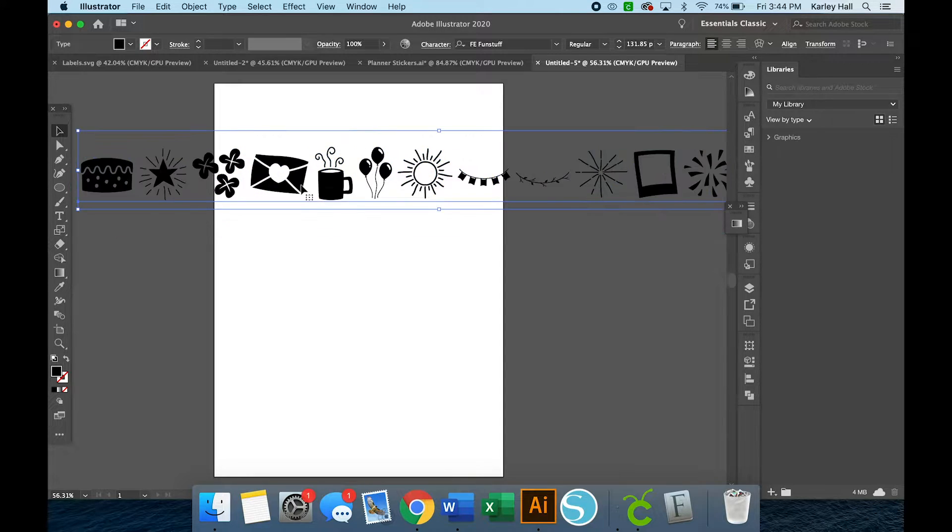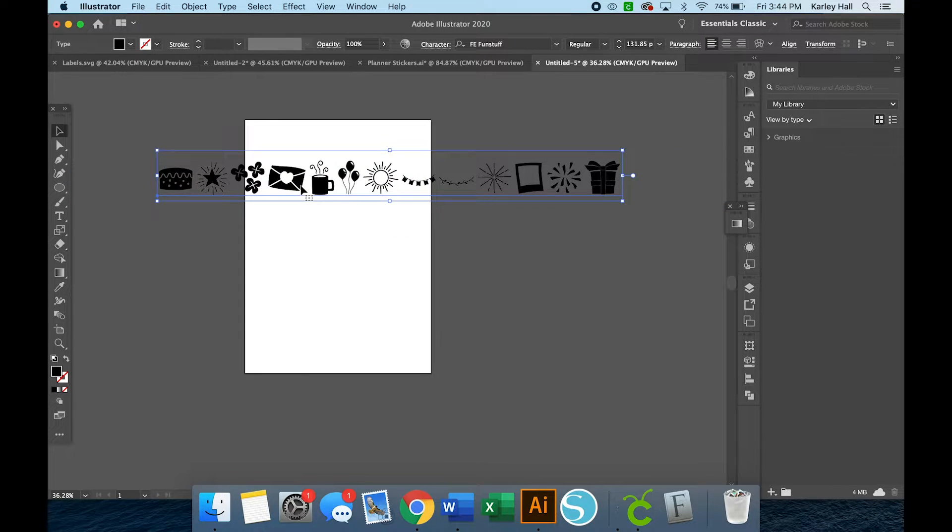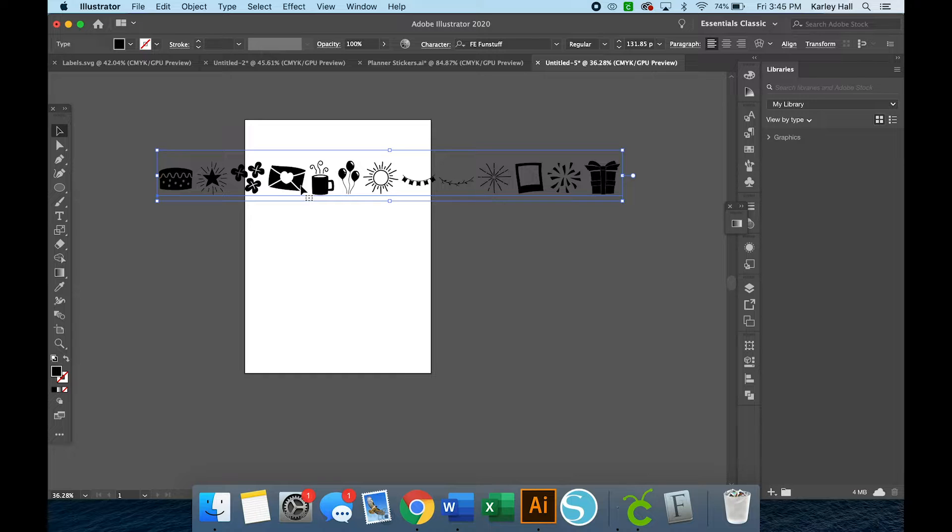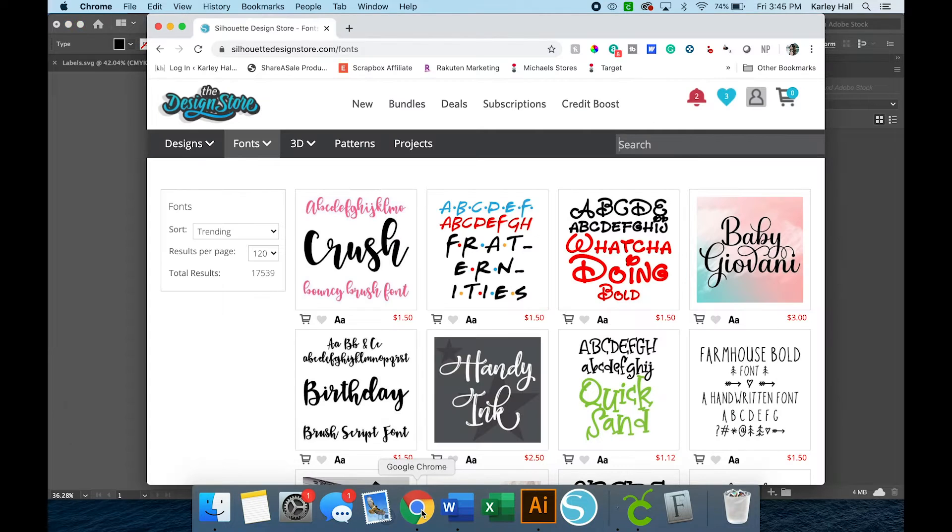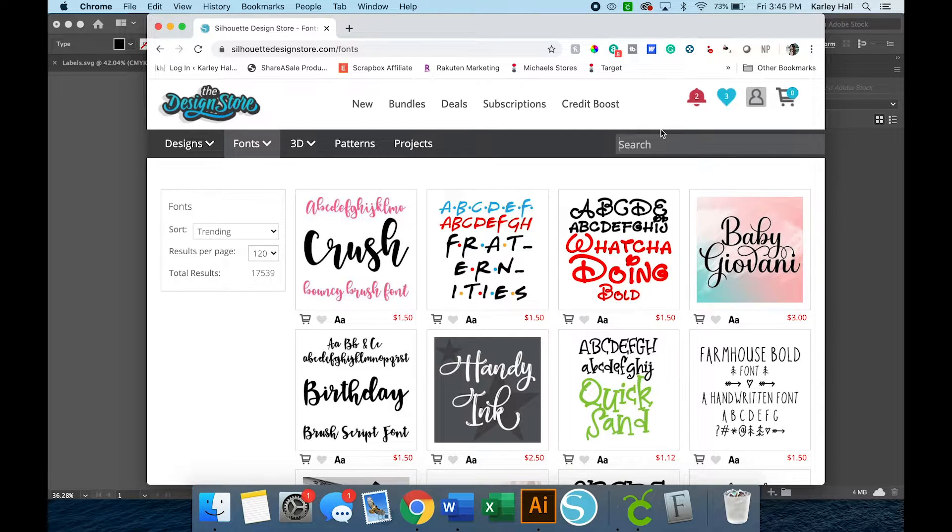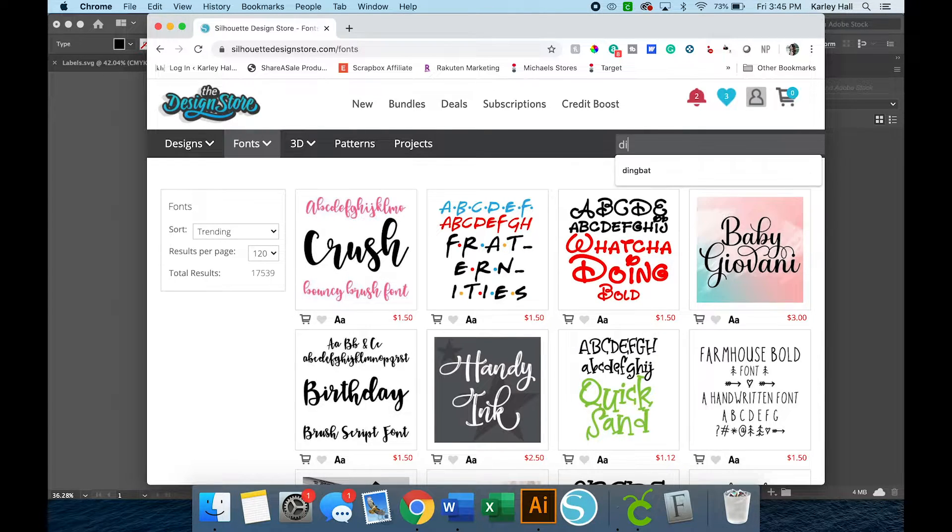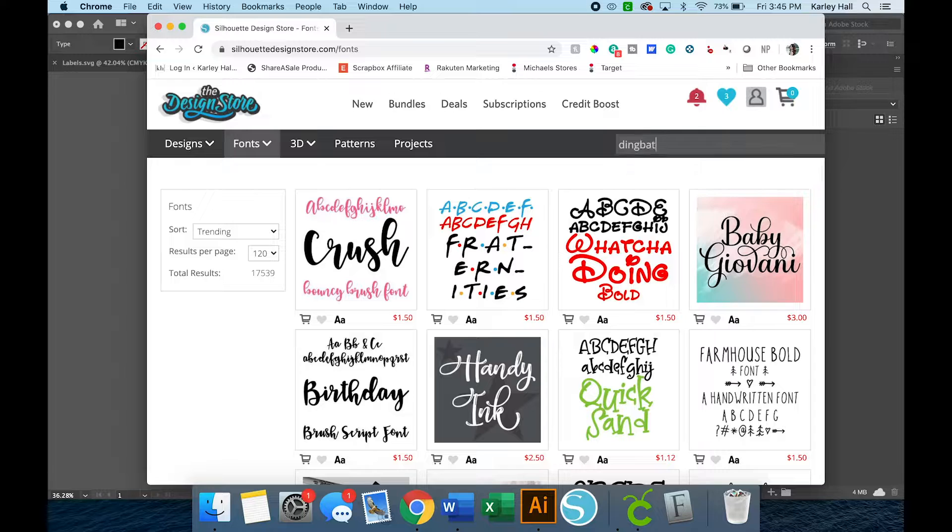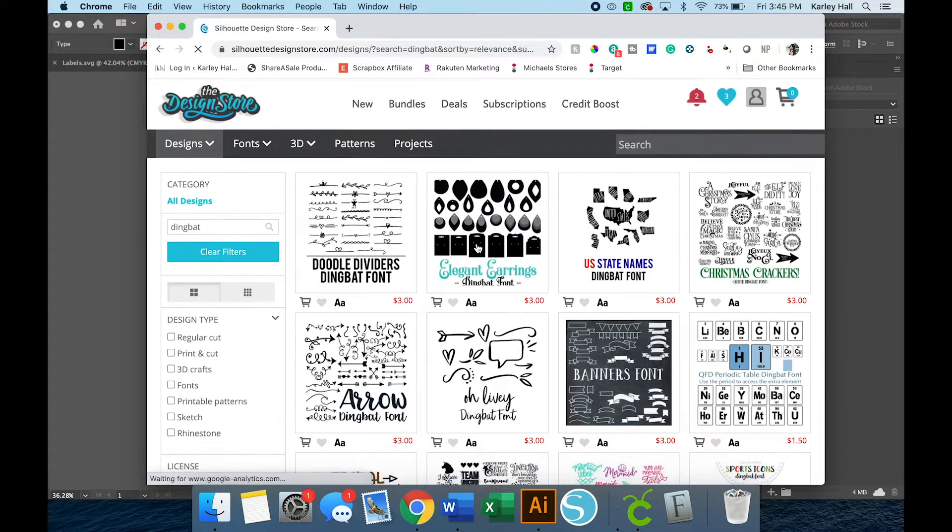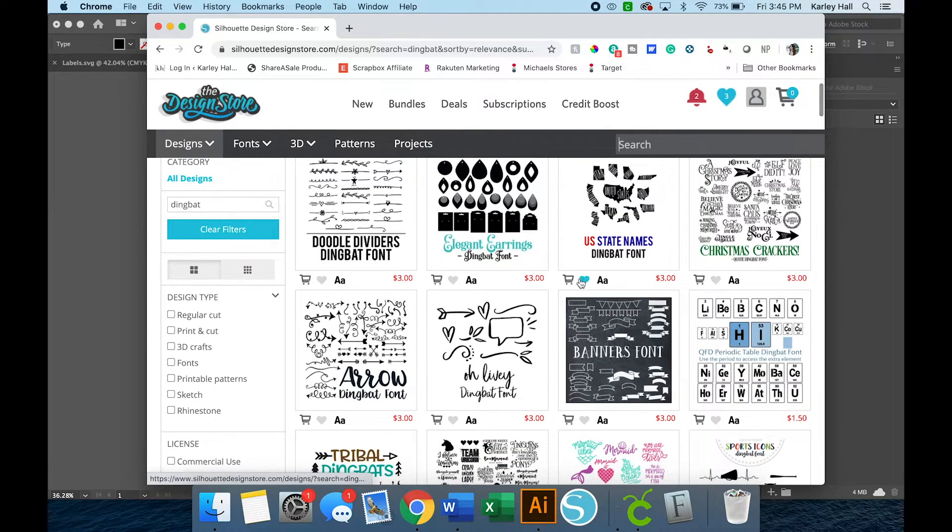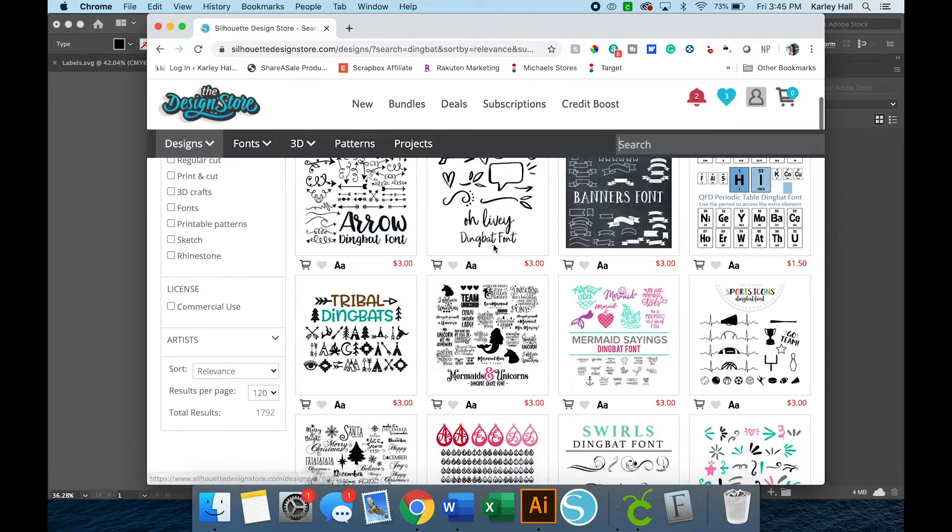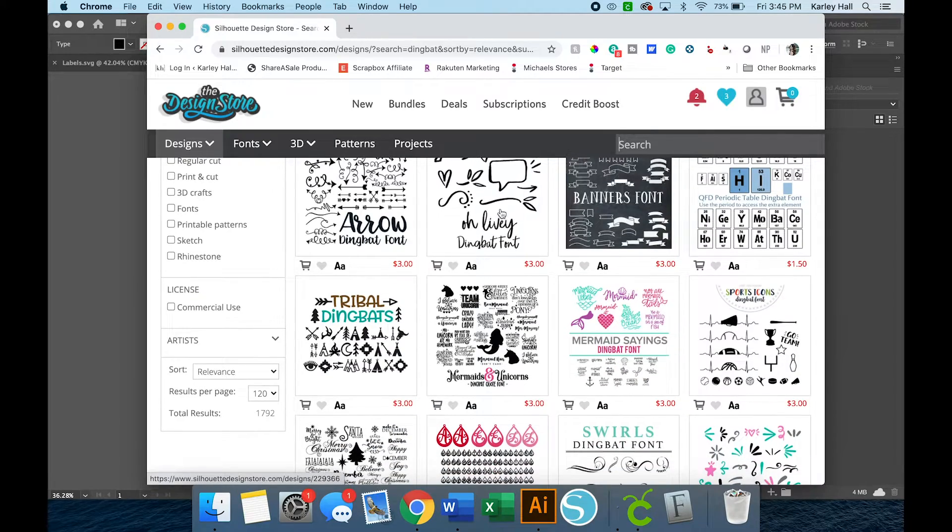I wanted to show you where I get my fonts from. So for my dingbat fonts, I usually get them from the Silhouette Design Store and just search dingbat. And then you can see there are a ton. There's earring dingbat fonts, there's cute little flourishes and banners.